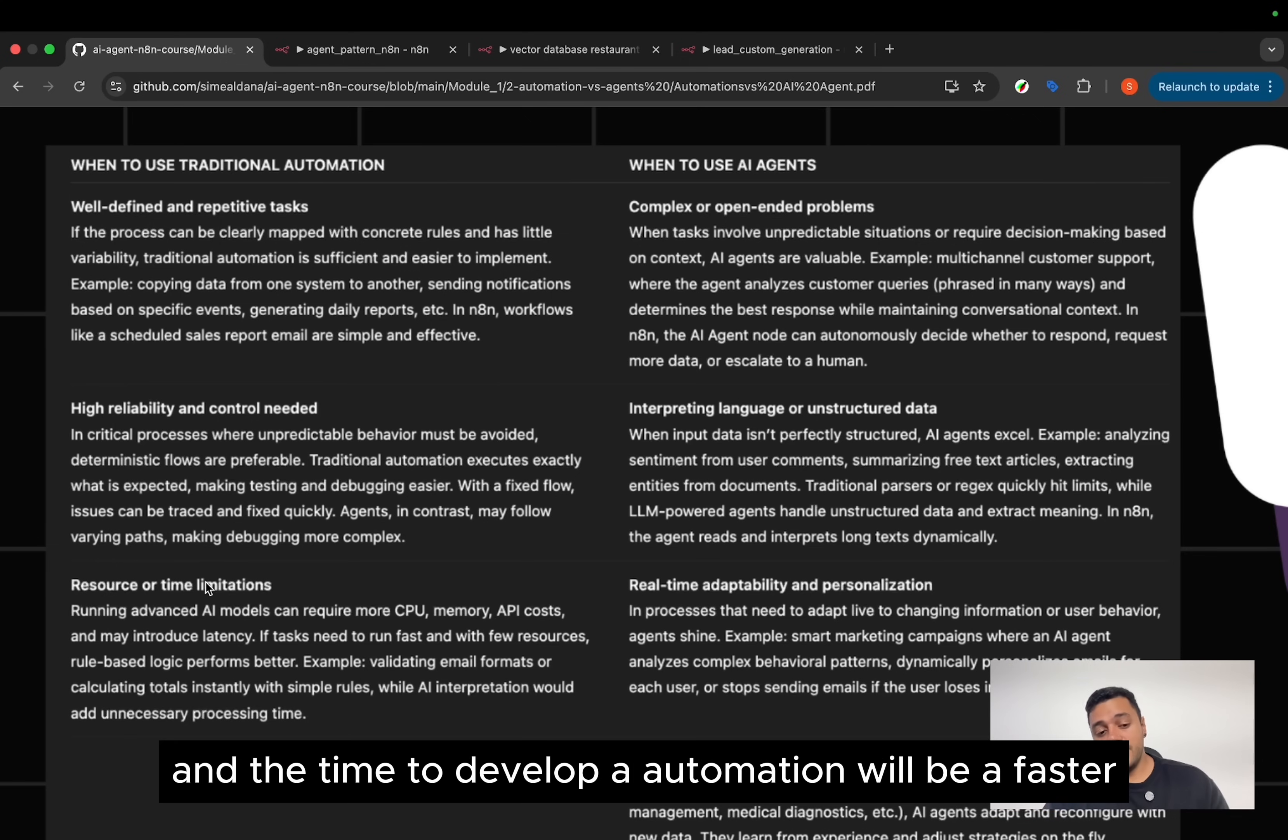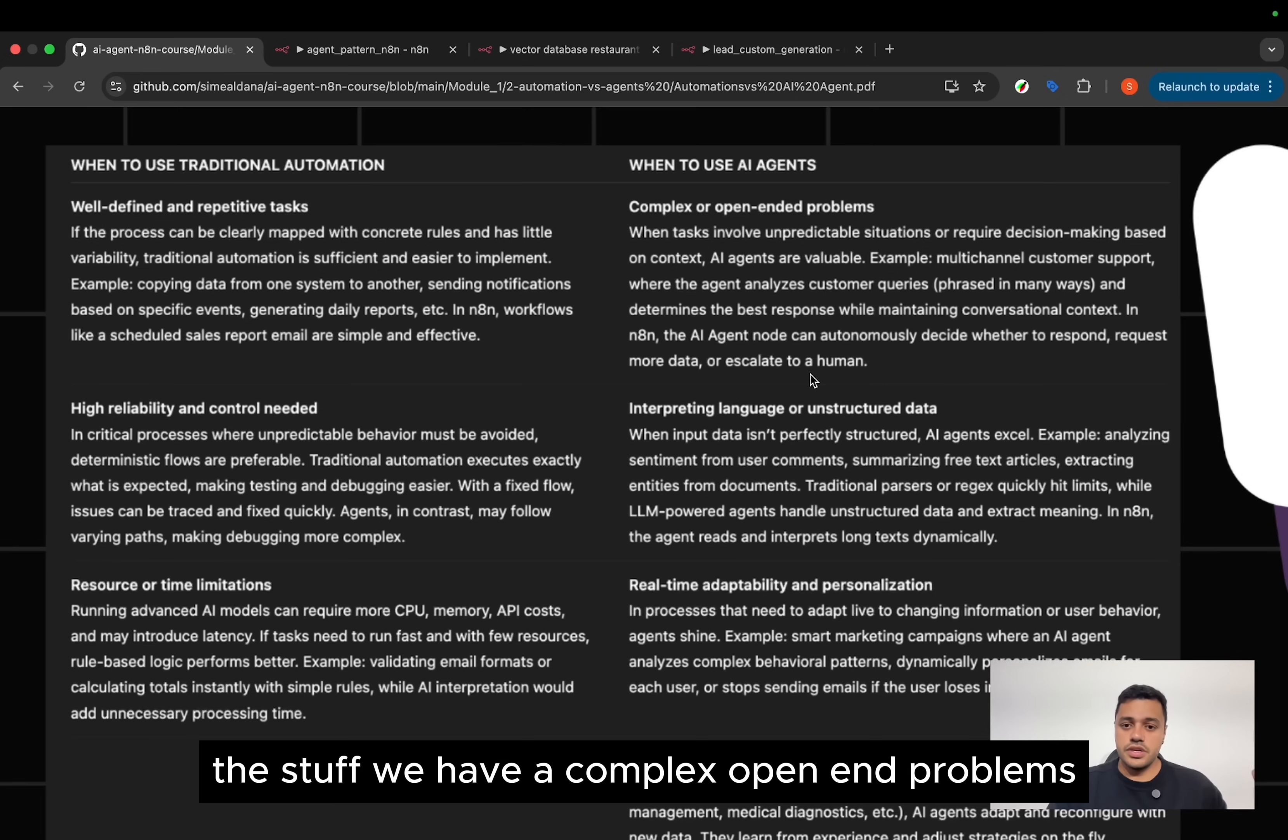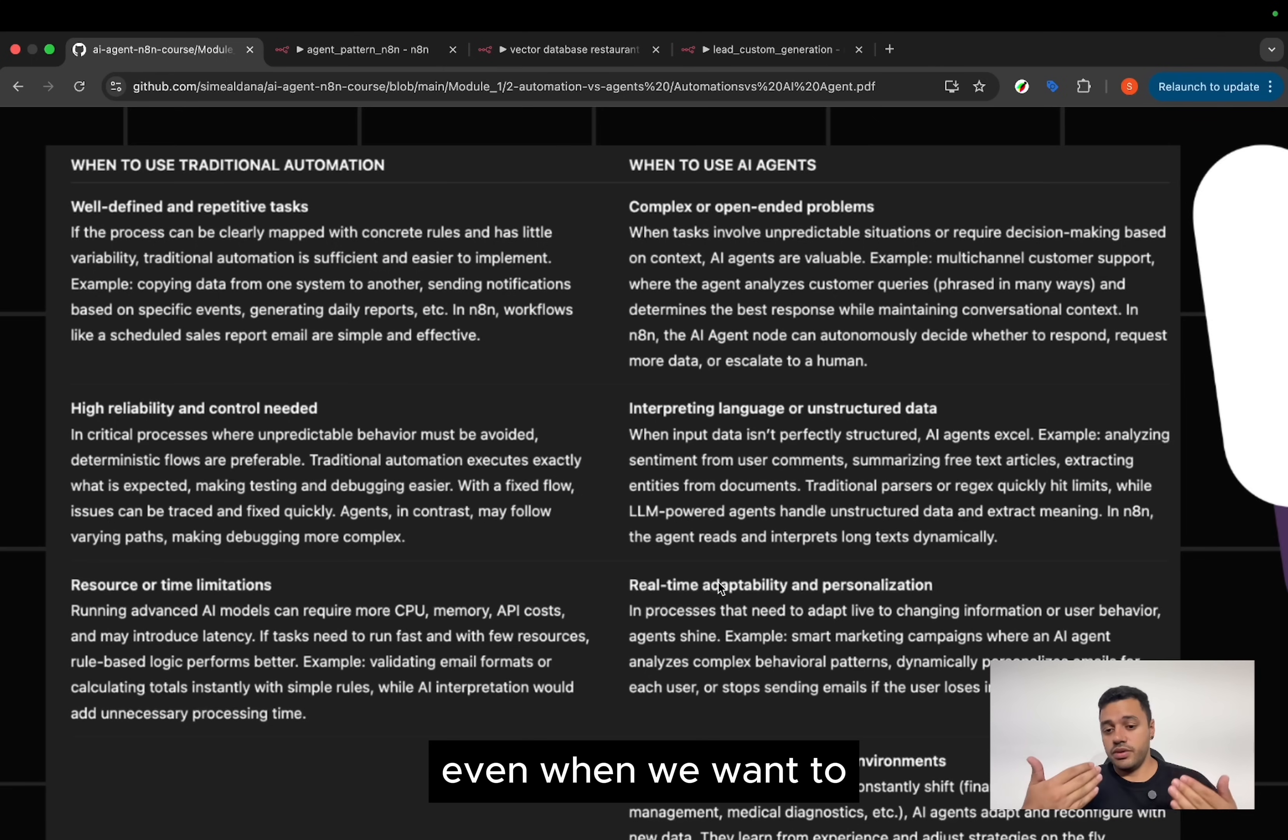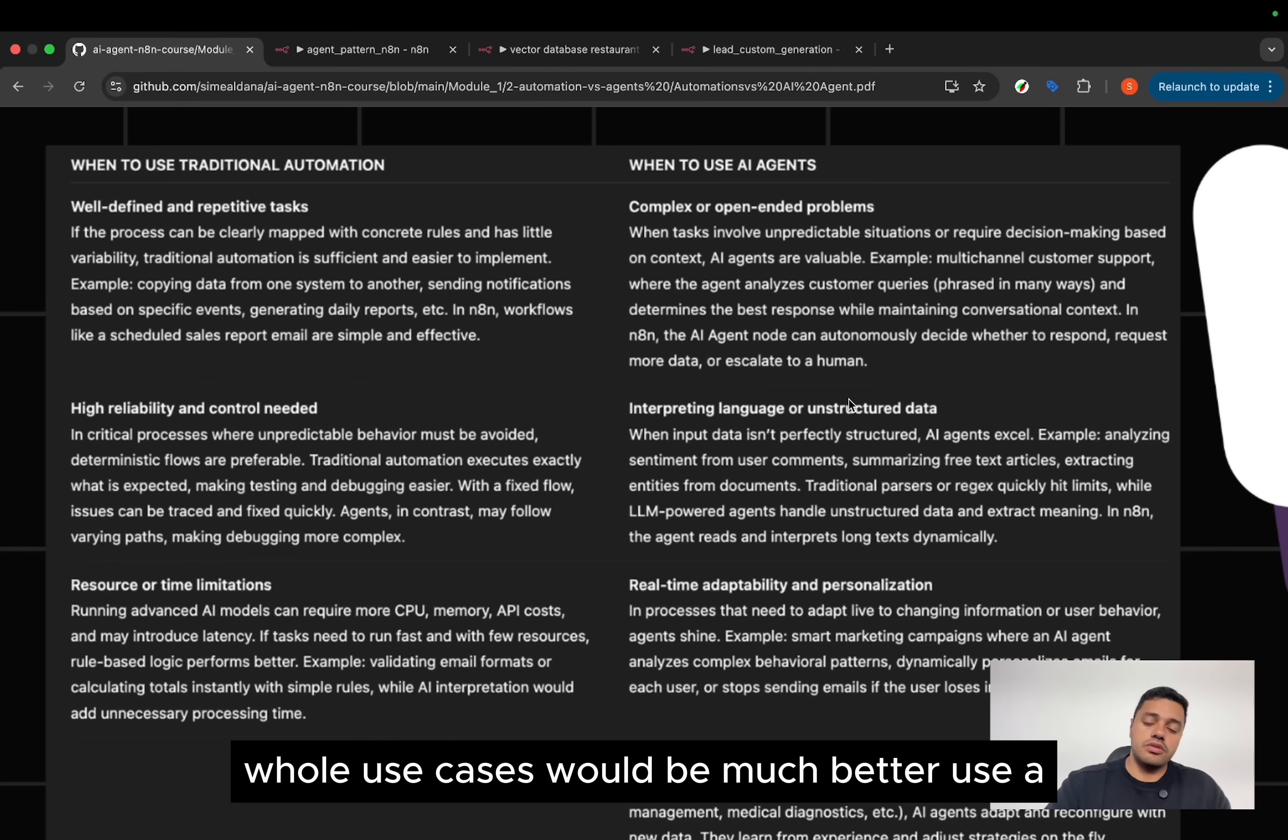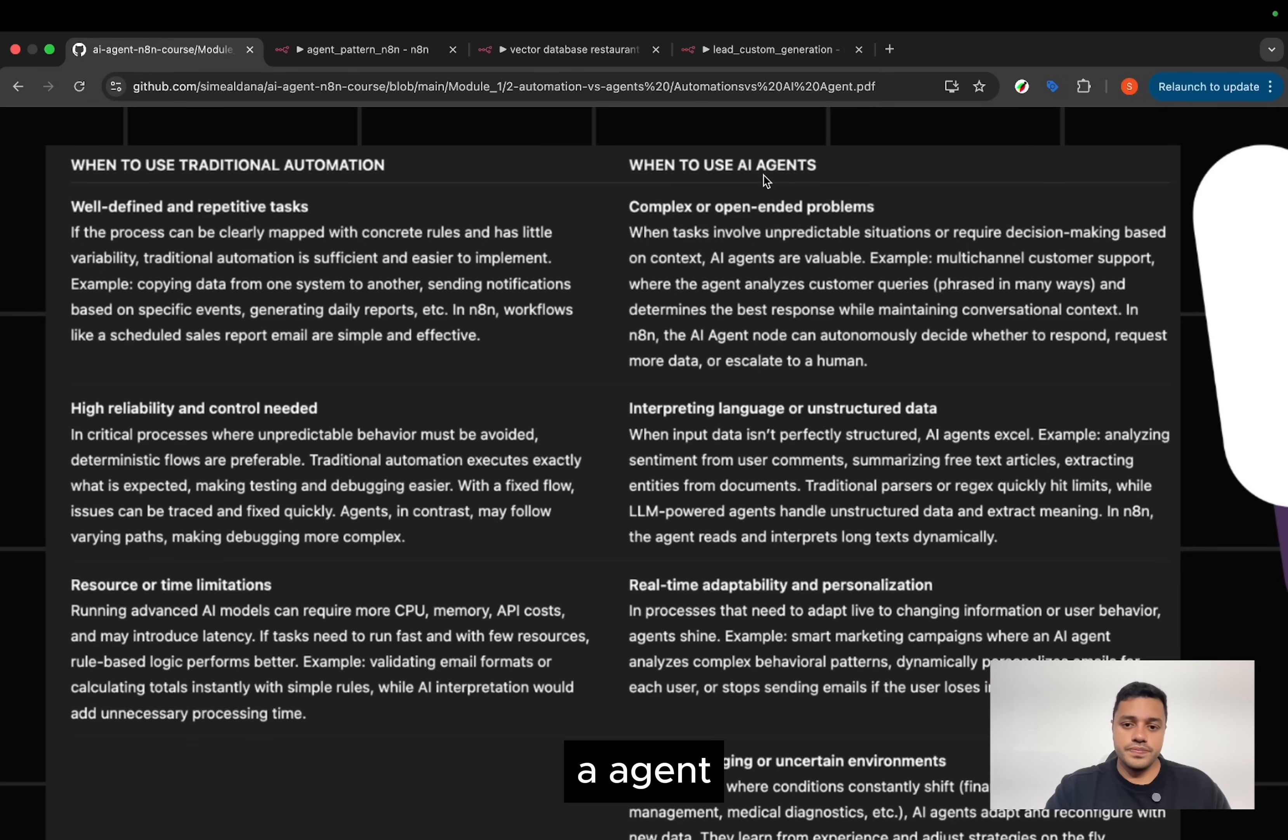And the time to develop automation will be faster than develop an AI agent. On the other hand, we have complex open-ended problems, real-time adaptability, and personalization. Even when we want the agent to learn from previous errors or previous responses. All those cases or use cases would be much better used by AI agent.